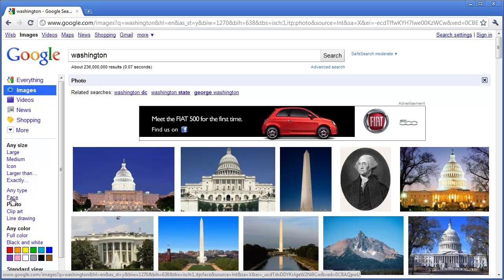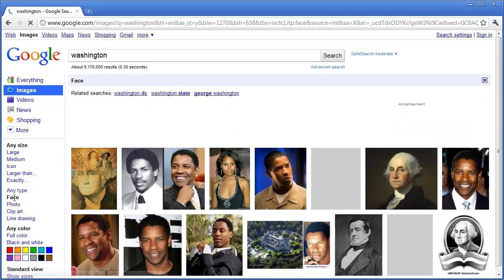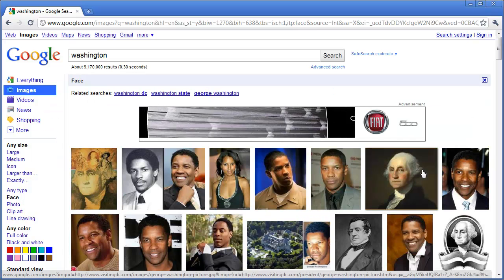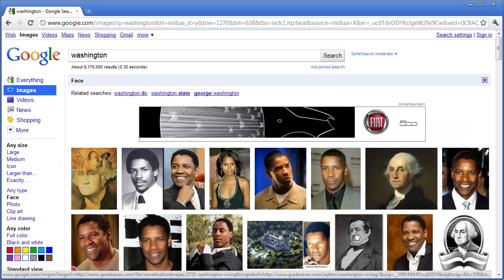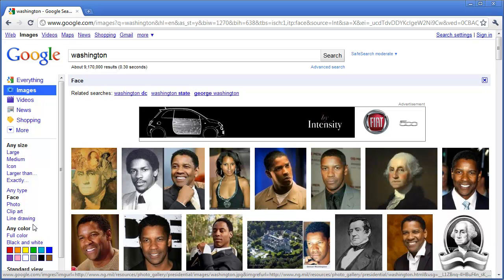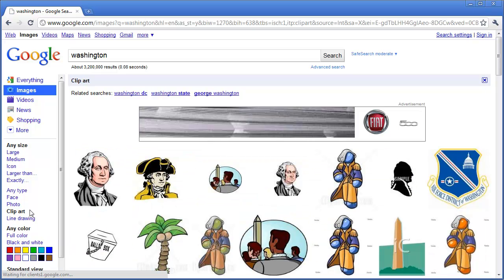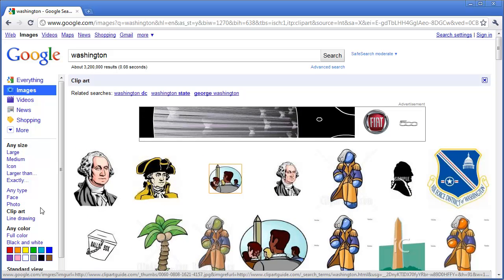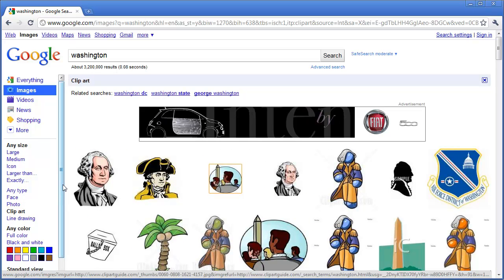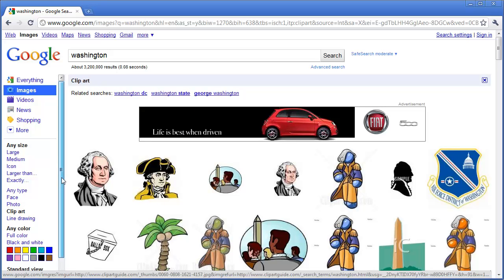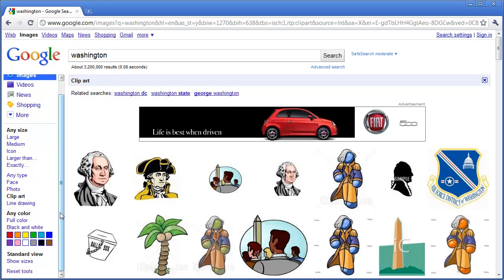You can also click and choose the type of image you want returned to be face. And when you do that, notice how it only brings back images that have faces in them. You can also do things such as clip art and it will bring it back as well. So you can go through and choose exactly what you want when you are searching your image.